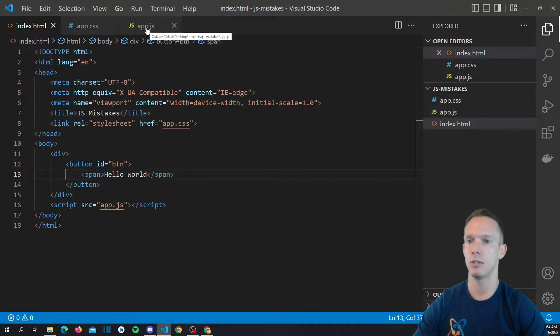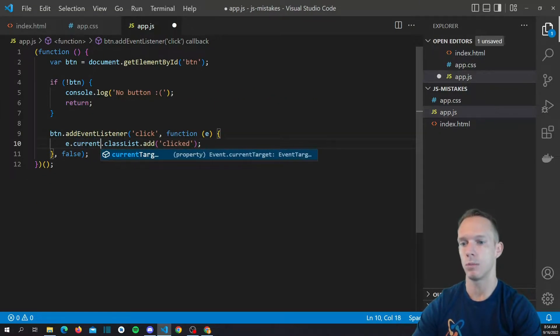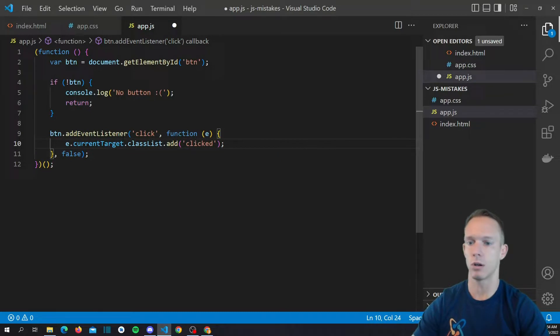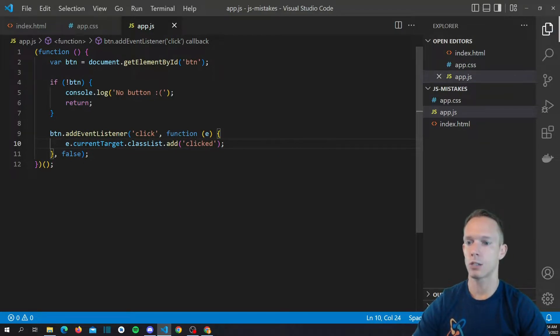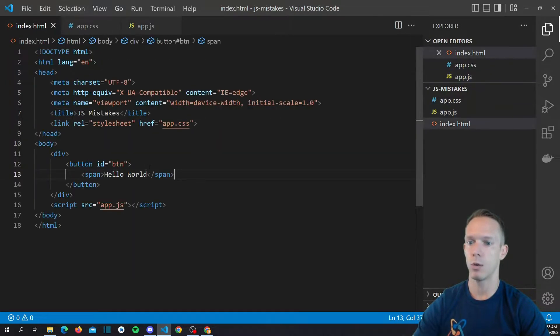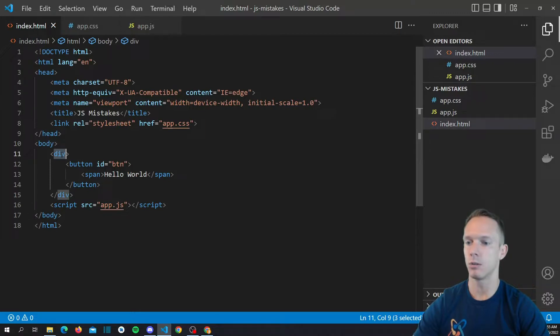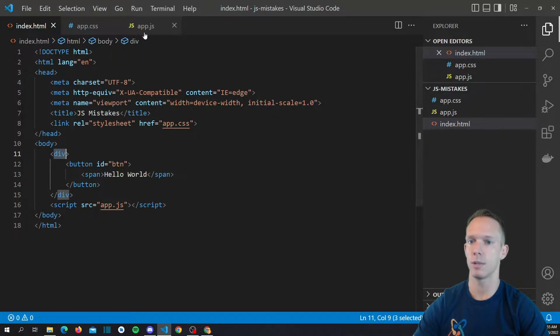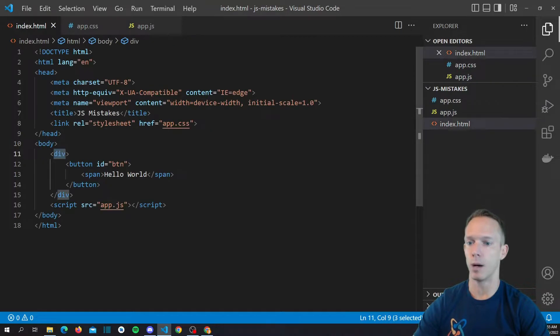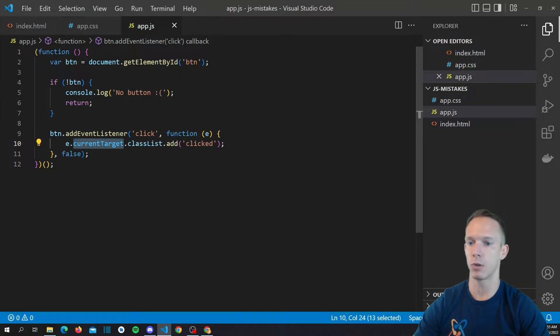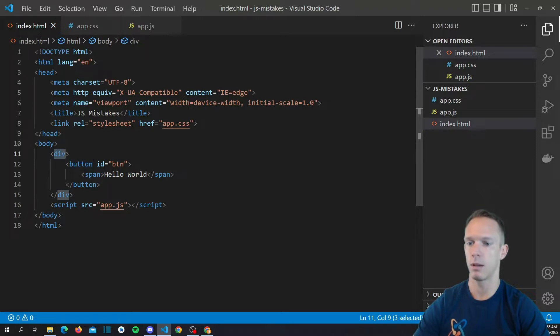And so what you actually need to do is you need to change this to be currentTarget. And what currentTarget references is the actual element that the event listener is on. And so no matter where you actually hit it in the DOM - so if I put the event listener on this div and we click this span, the current target is still gonna reference the div itself. And the reason why it's called current target, because I feel like a lot of people kind of misunderstand the nomenclature, it's because when it's bubbling, that is where it's currently bubbled on. So when you're actually listening for this event on the button, the event's bubbled up to the button and it is now the current target. It's not the original target.